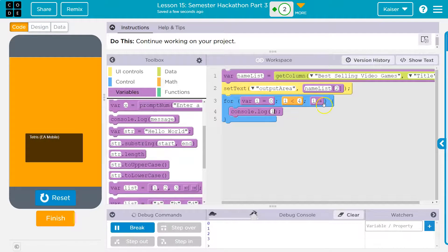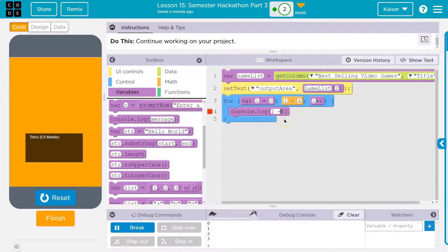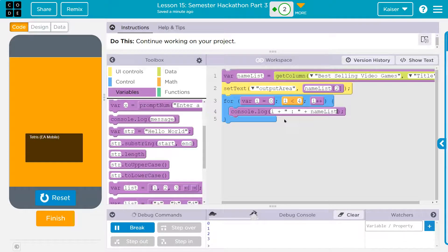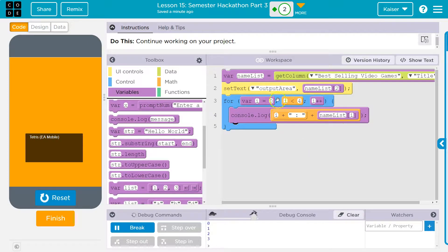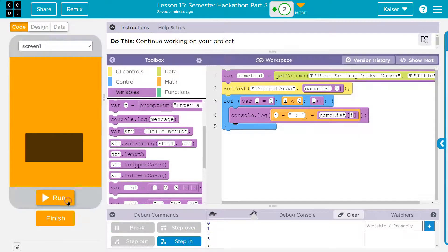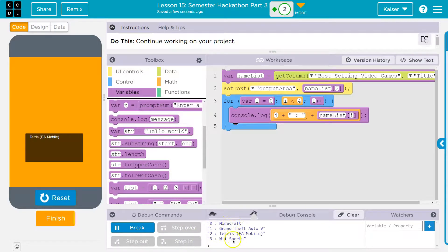i starts at zero - zero plus one is one, and is one less than four? Yes, so it puts one on the screen. Plus-plus just means go up by one. Now I can leave i on the screen, add a colon, and then do nameList[i]. Keep in mind i starts at zero all the way through. Reset and run - boom, it prints out all of the first items of our list with their index numbers.